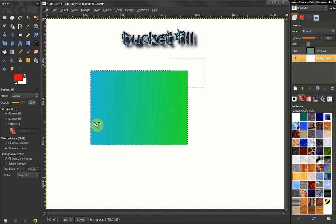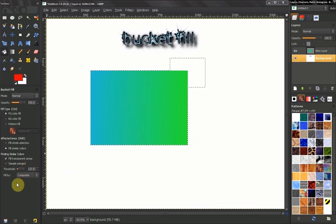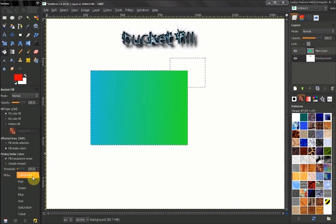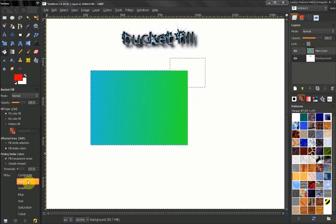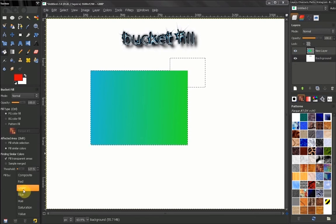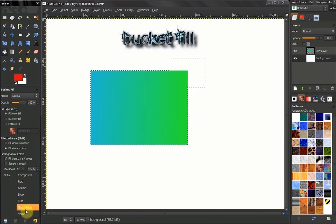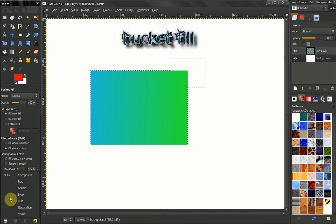Now our last option here is fill by composite that we're doing right now. We can fill in by red green blue values, channels. We can fill by hue, saturation, or value.